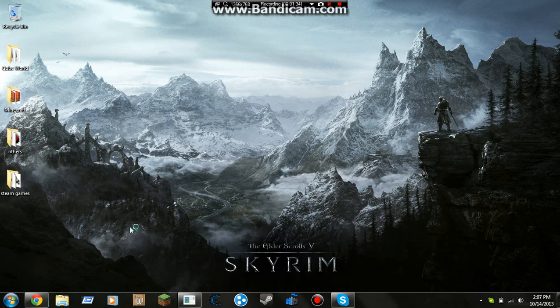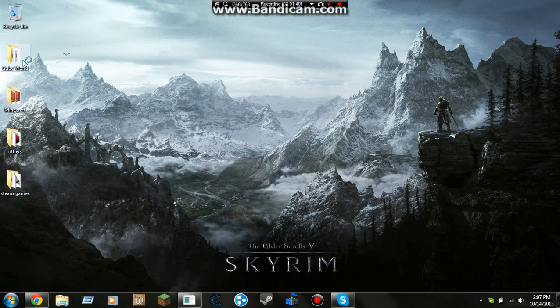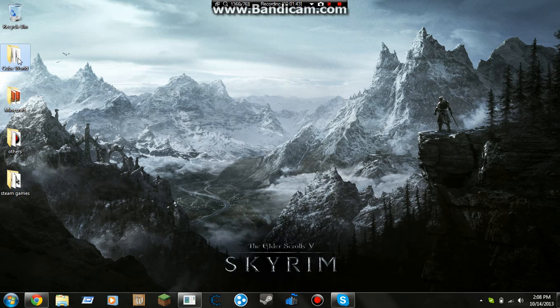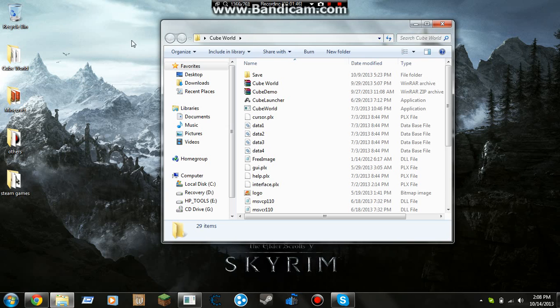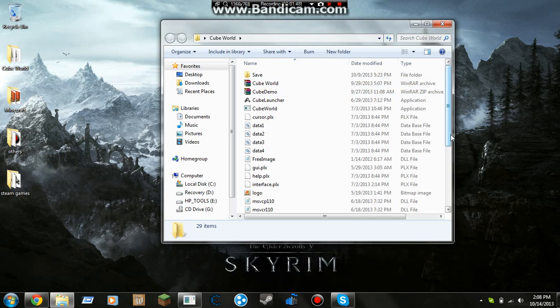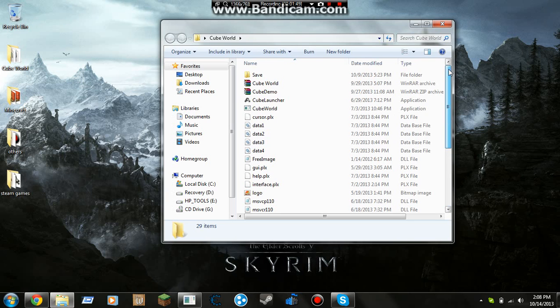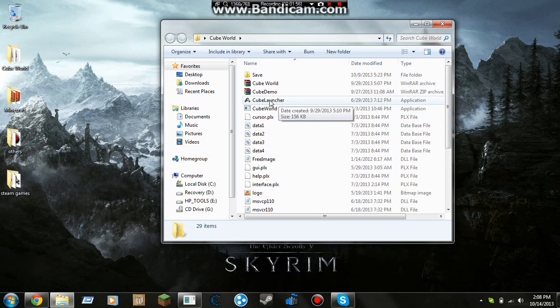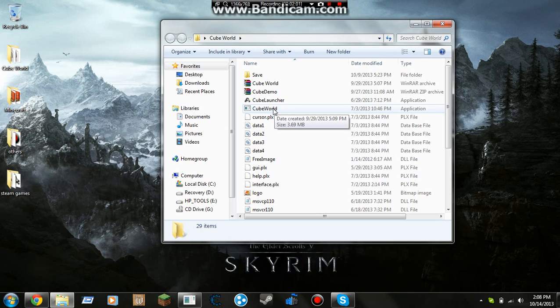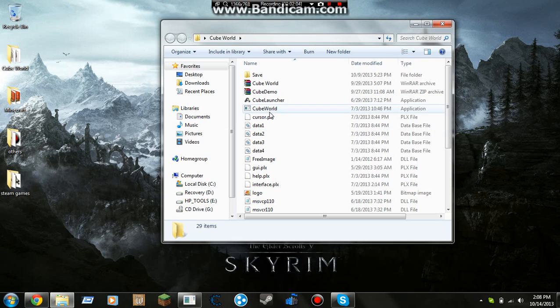Now you should get this Cube World file on your desktop after you're done downloading. Next you open that and don't worry about any of this stuff, all you need is this Cube World right here. It's under Cube or Cube Launcher, but just don't open anything other than this, just Cube World application.